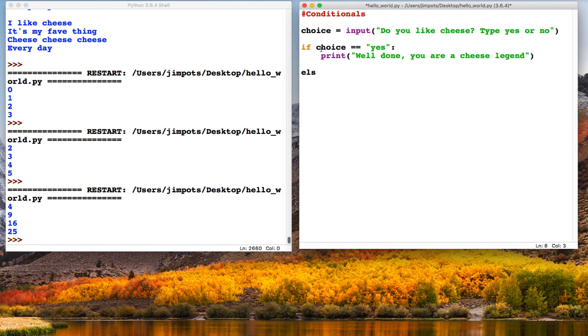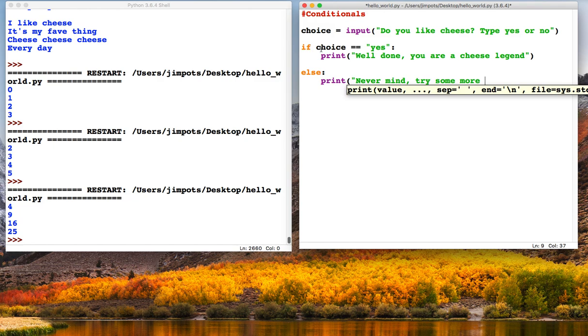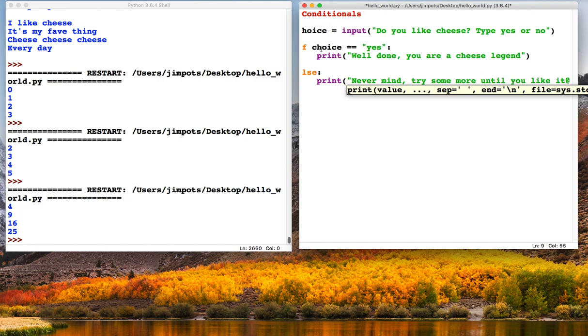And then we need something if they don't say yes. So what we can do is type else colon, and then new line: 'Never mind, try some more until you like it'.